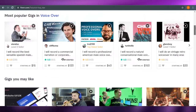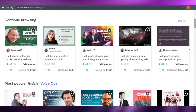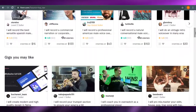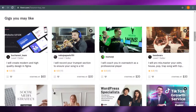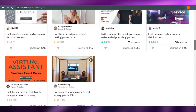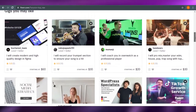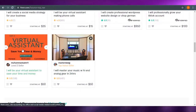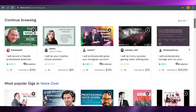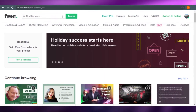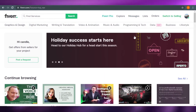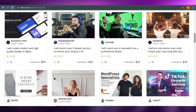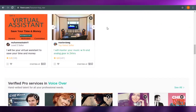On Fiverr, if you are a freelancer, you might know that you have to create a gig for yourself. That gig involves an image, and the image is a very important part of your gig — like, for example, look at this one. So we will be creating our Fiverr gig image on Canva.